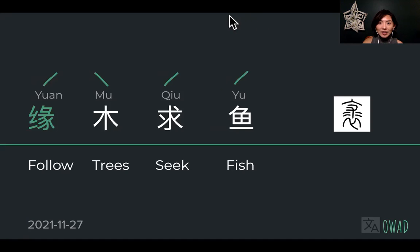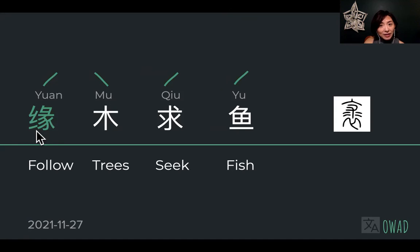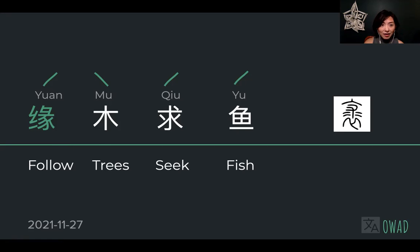Today we continue with the word yuan. I didn't really give you a clear definition yesterday, so I'll spend some time here. On the left side of yuan is the textile radical — si — it's like silk, something related to fiber that weaves together, you can see that kind of structure.